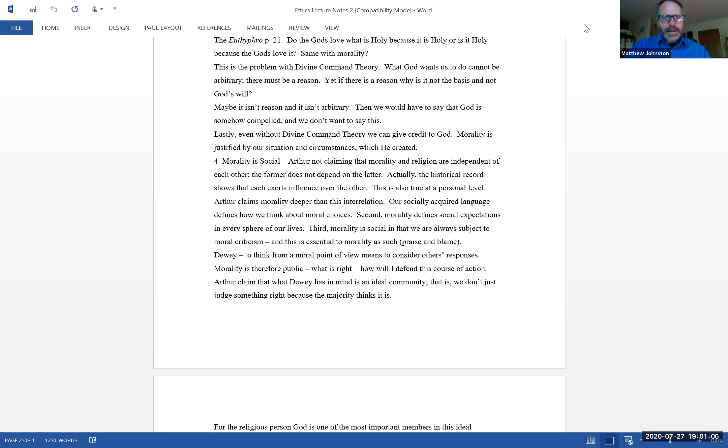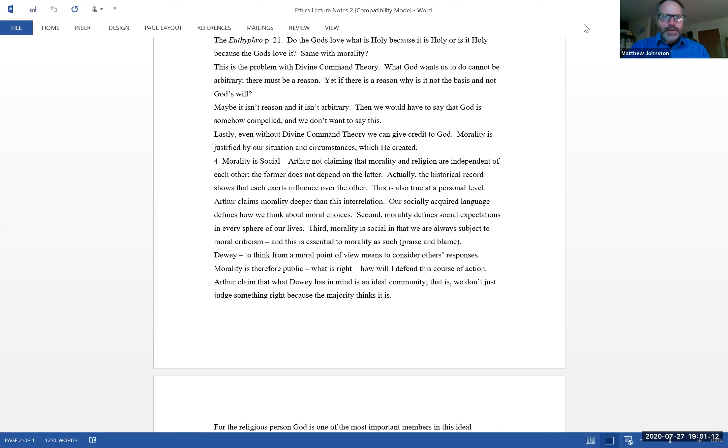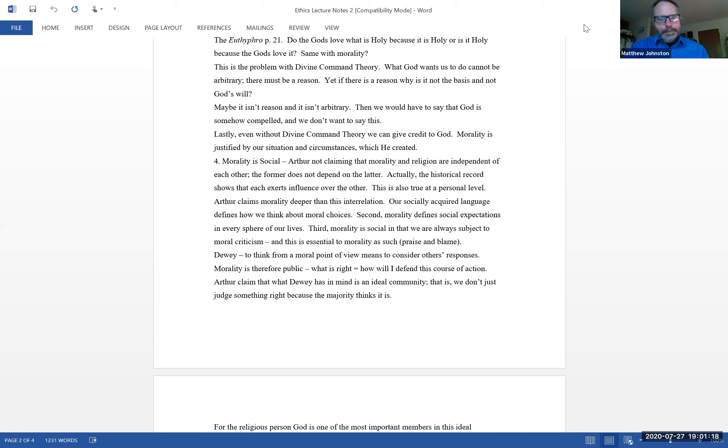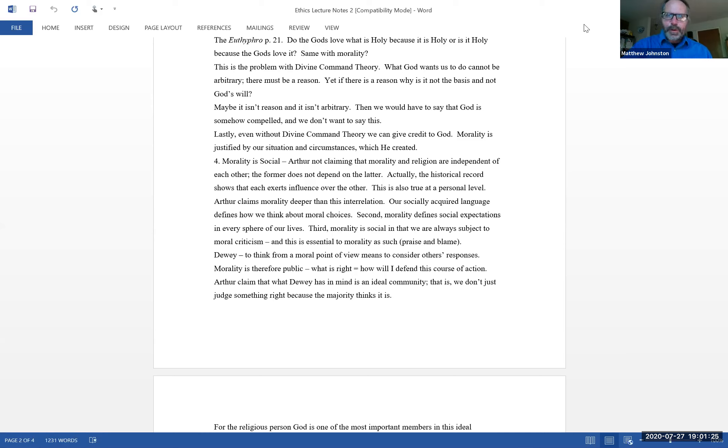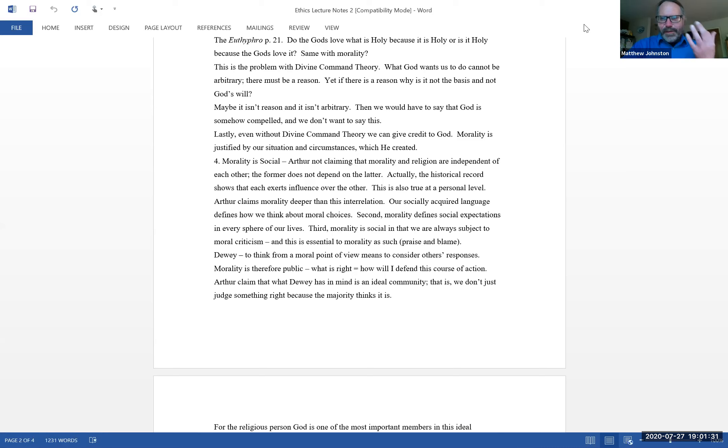Do the gods love what is holy because it is holy, or is it holy because the gods love it? And he's trying to make this claim to be the same kind of deal with morality, not just holiness. In other words, is what is good what God says is good, or is it good because God says it? Is what is moral what God says, or does God say it's moral because it is moral? And I know people just glass their eyes at this.